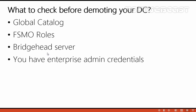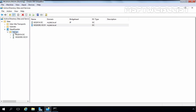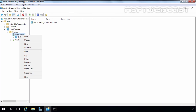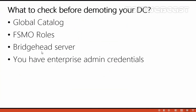The third thing to check: if you have multiple domain controllers in your site, you need to configure at least one as a bridgehead server. Let's check this on our Server 2016 as well — that information is available in the Active Directory Sites and Services console. Here you can see Server 2016 is configured as a bridgehead server for IP inter-site transport. If I right-click on the server and go to Properties, you can see this server is a preferred bridgehead server for IP transport. We are not using SMTP for replication, so only IP is listed. We don't have to worry about the bridgehead server.